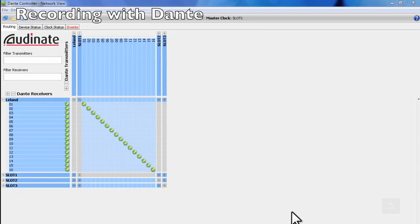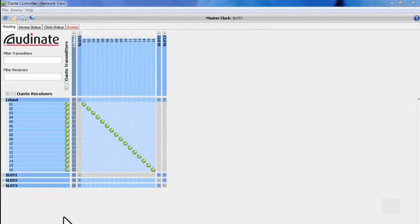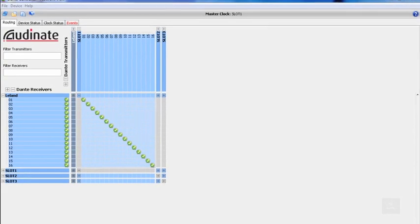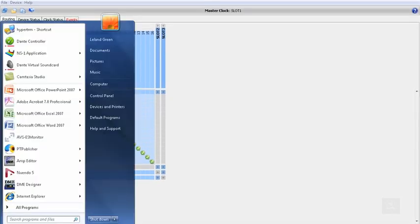Now that we've used Dante Controller to patch audio from our console to our computer, let's open up our recording program and configure it to use Dante Virtual Sound Card as its ASIO source.